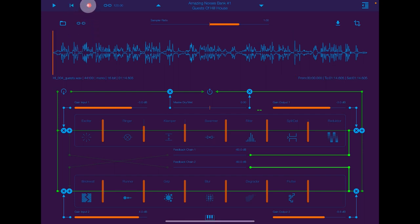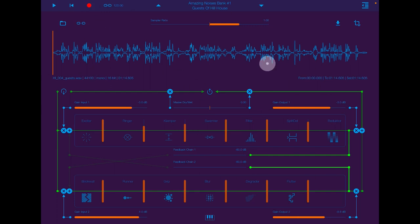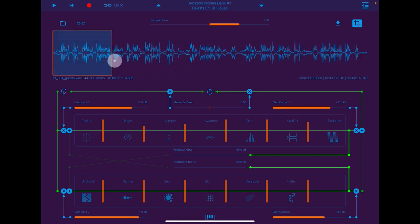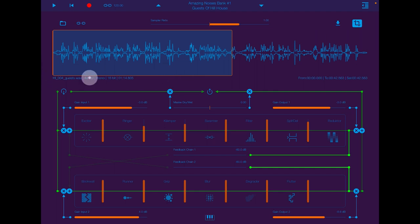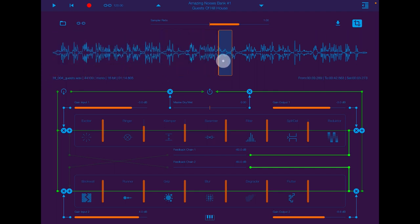The record button records anything that's going on and places it in the sample folder — I'll show you that in a bit. This button here allows you to set the length of your sample anywhere you like. Just grab hold of it here and now it will just be from this section.